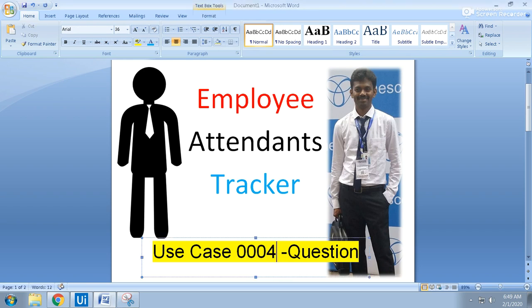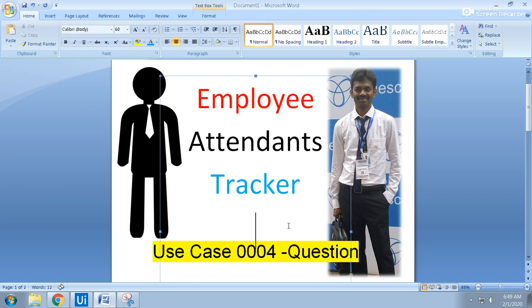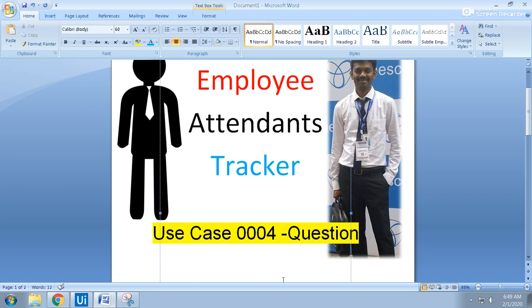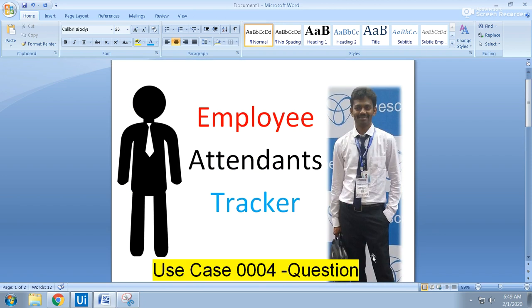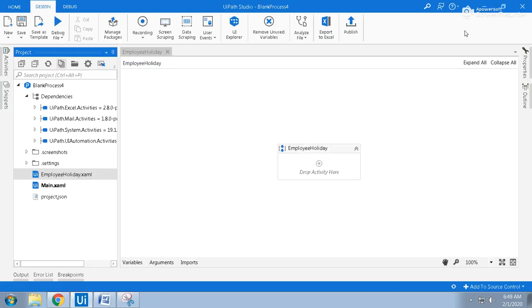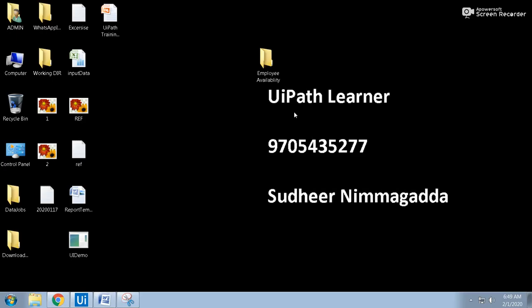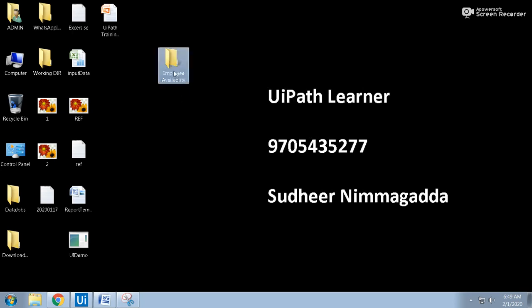This is basically use case number four. This is a question only - use case number four. The question is an employee attendance tracker.